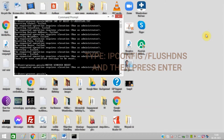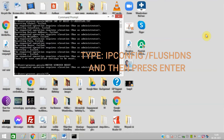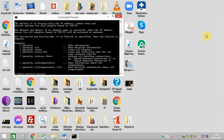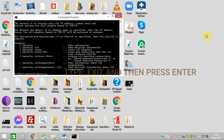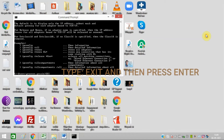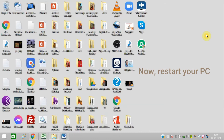Now type ipconfig /flushdns and then press Enter. At the last, type exit and press Enter. Now restart your PC.